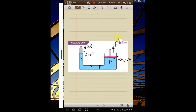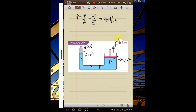The first thing we need to do is find the pressure. Remember, pressure is force over area. The force is eight newtons and the area is two, so that gives us four newtons per centimeter squared. That is the pressure transmitted throughout the liquid, so the pressure on the other side is also four newtons per centimeter squared — that's the same pressure being transmitted throughout the fluid.